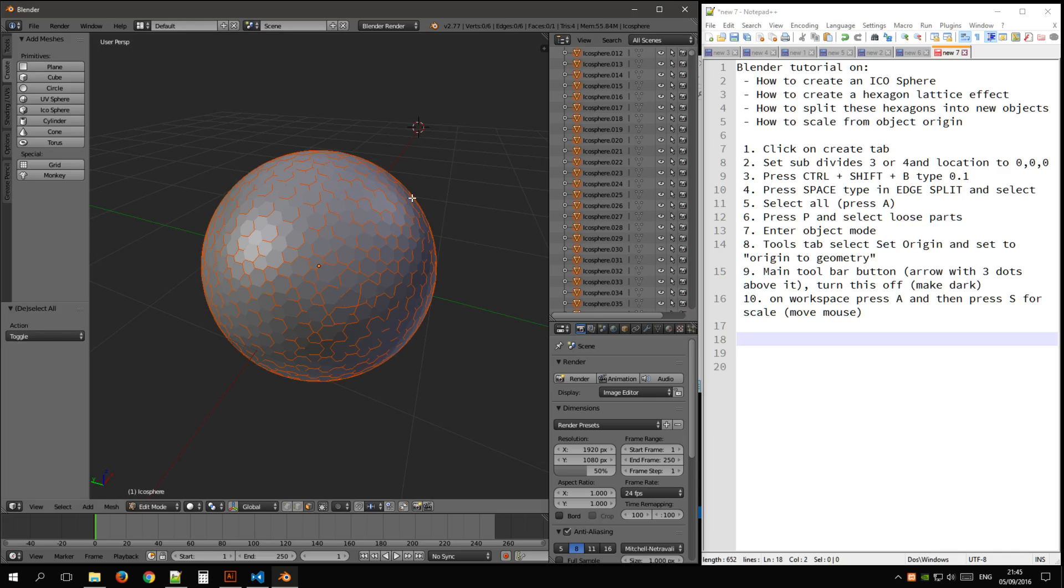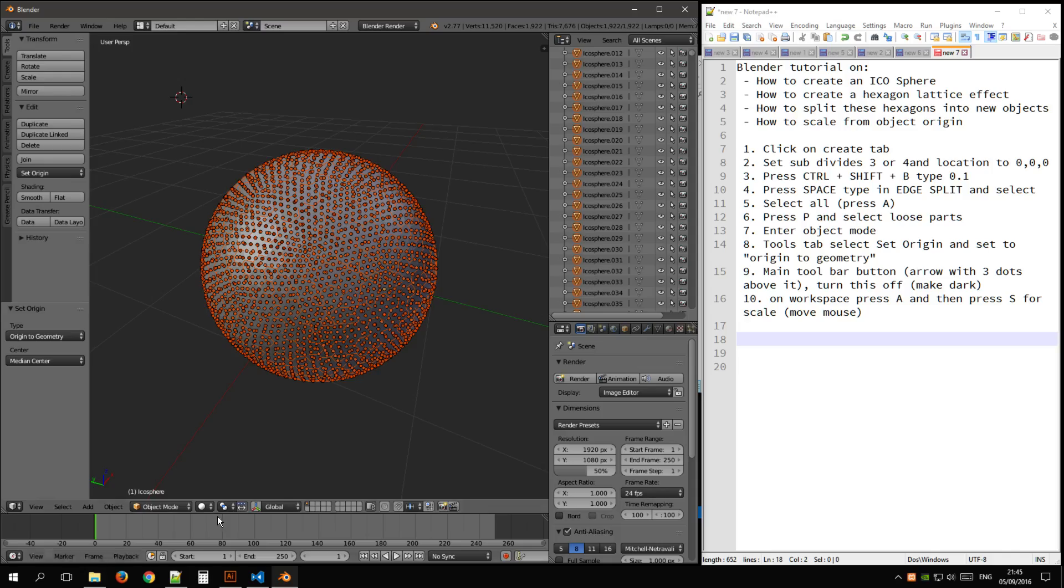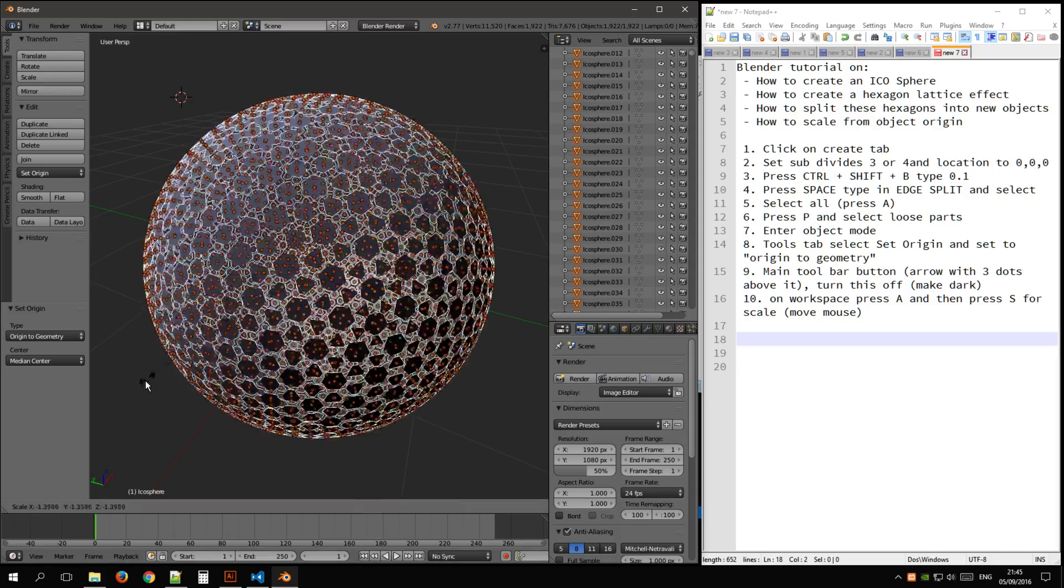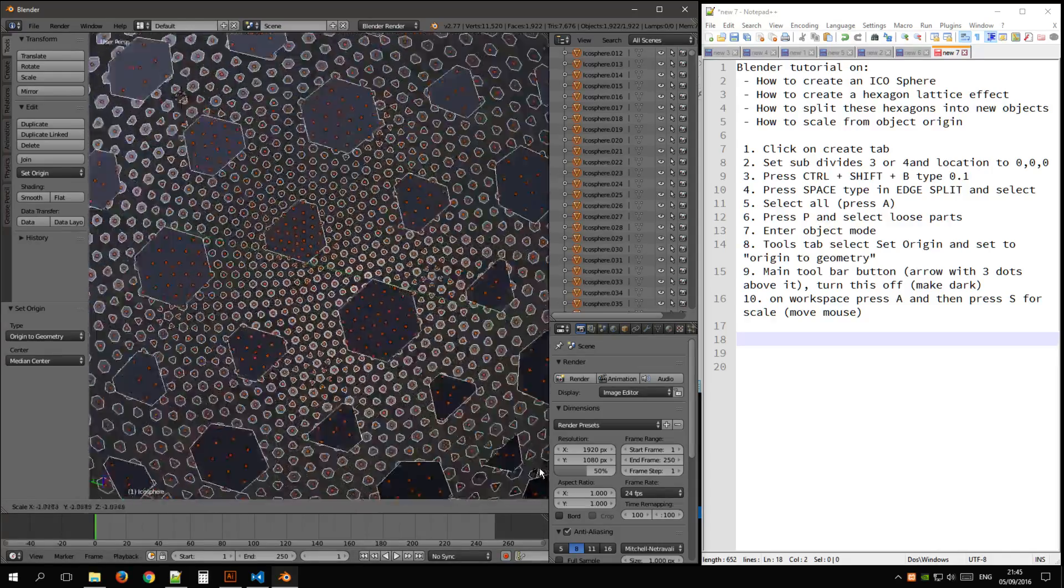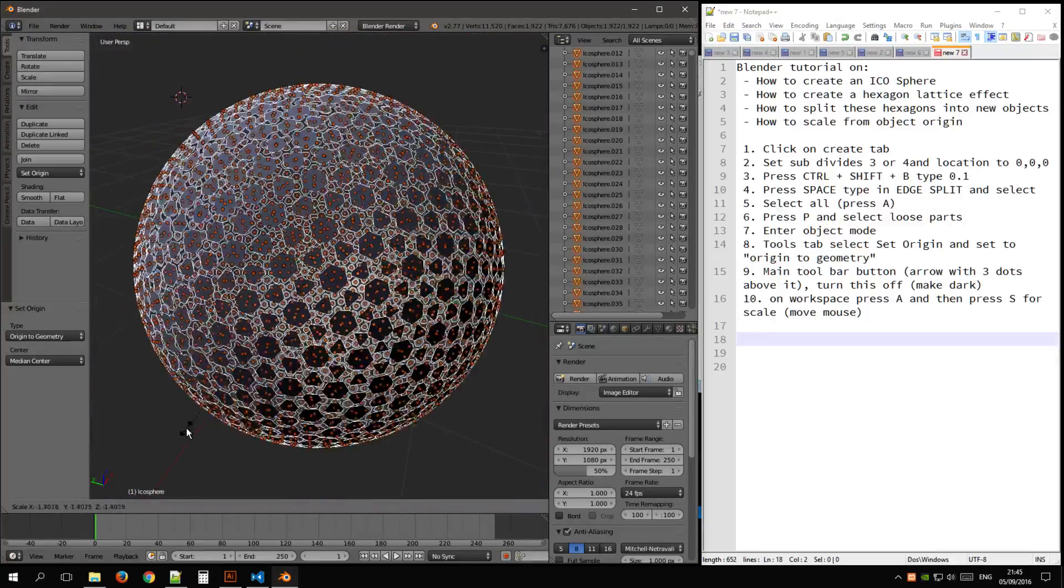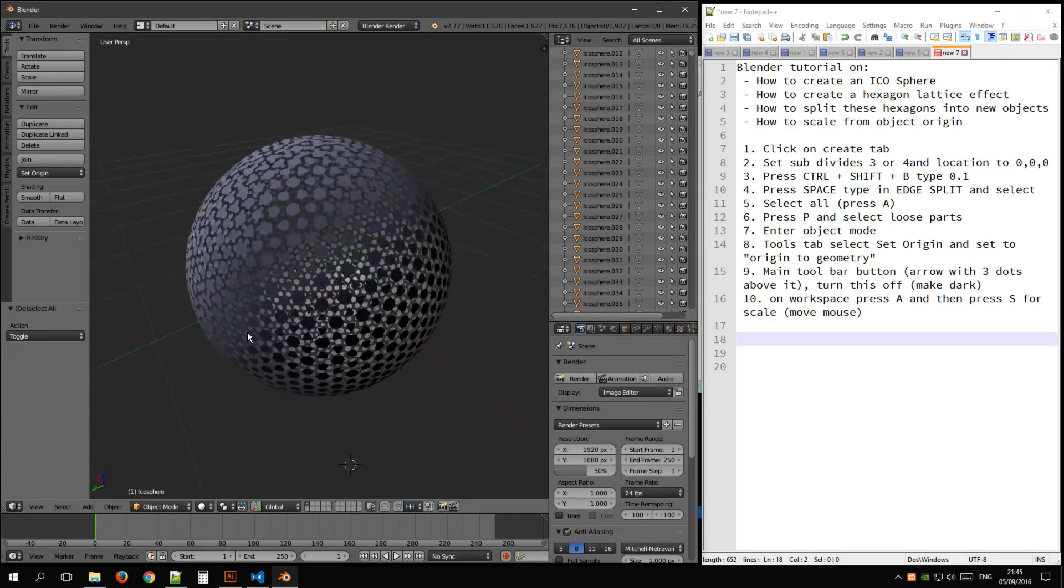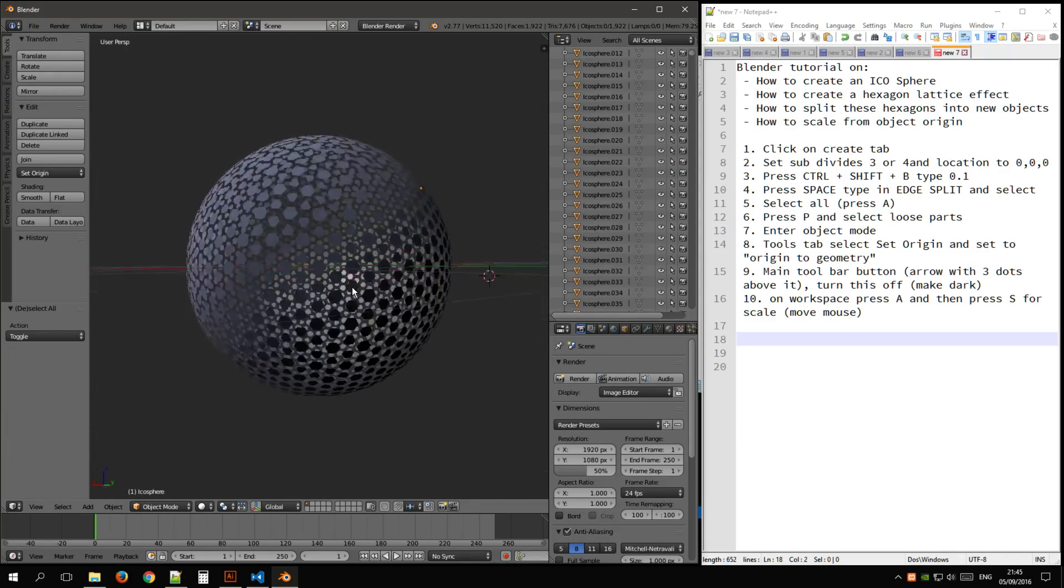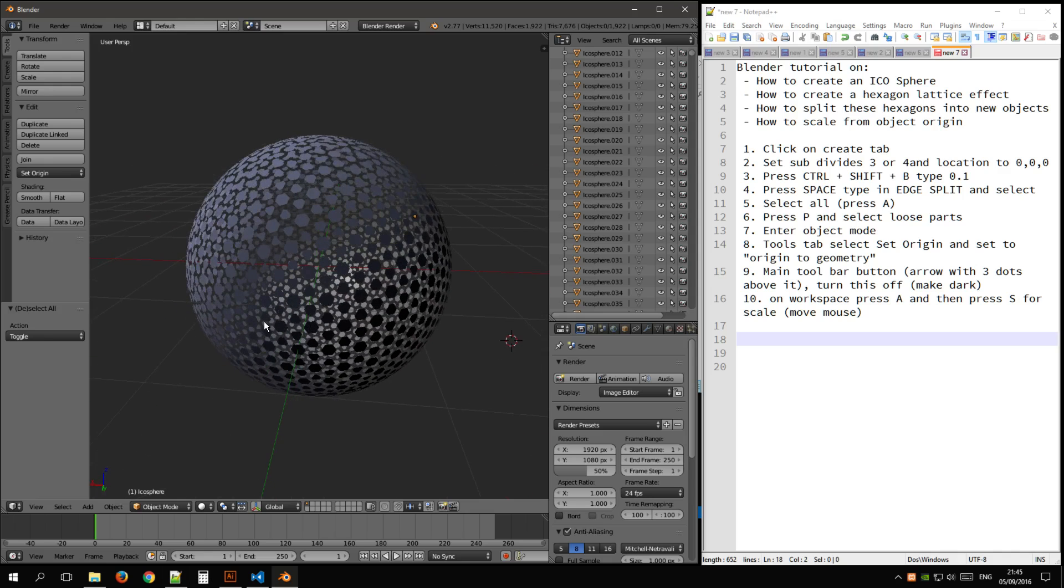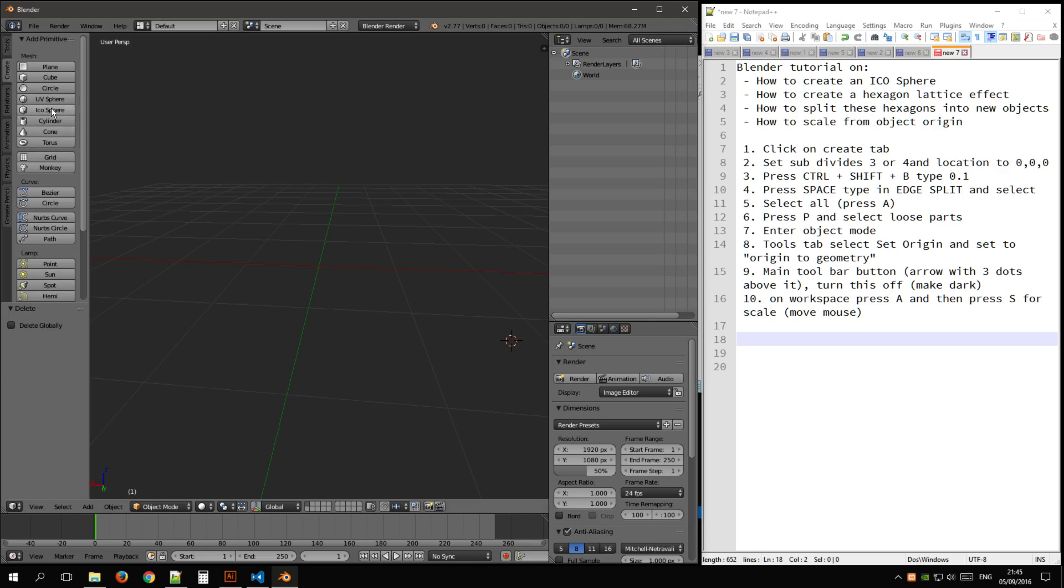And if I go back into object mode, select all, tools, set origin, scale. As you can see it breaks apart, it doesn't just change the size, it breaks it apart, which is quite a nice effect. So let's do that bigger so we can see it better.